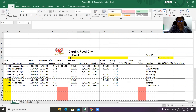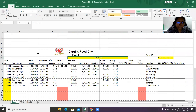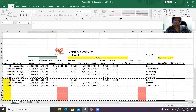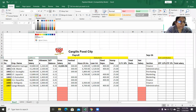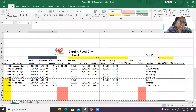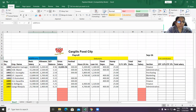These deductions should be deducted from the gross salary. Then there are additions as well. Additions are added to the gross salary. So we have both additions and deductions applied to the gross salary.